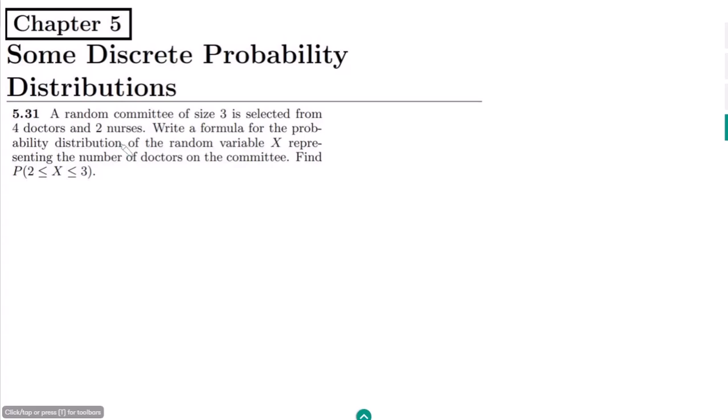Welcome guys, this is question 5.31. The statement of this question is: a random committee of size 3 is selected from 4 doctors and 2 nurses. Write a formula for the probability distribution of the random variable X representing the number of doctors on the committee. In the second part, find P(2 ≤ X ≤ 3).